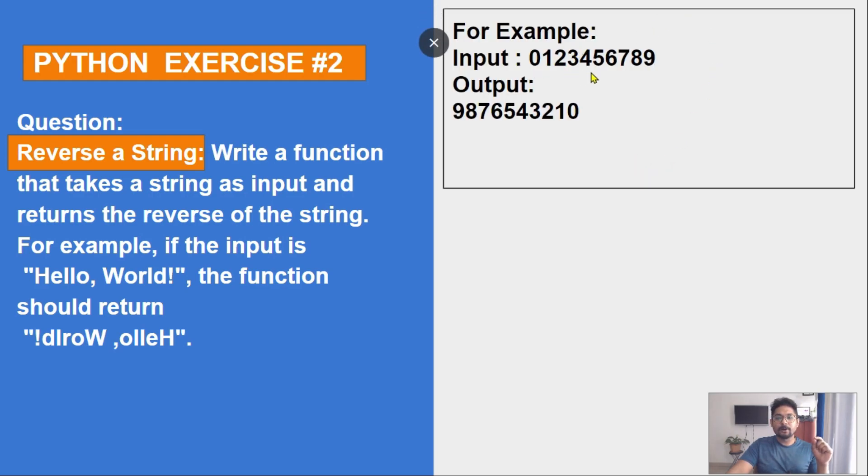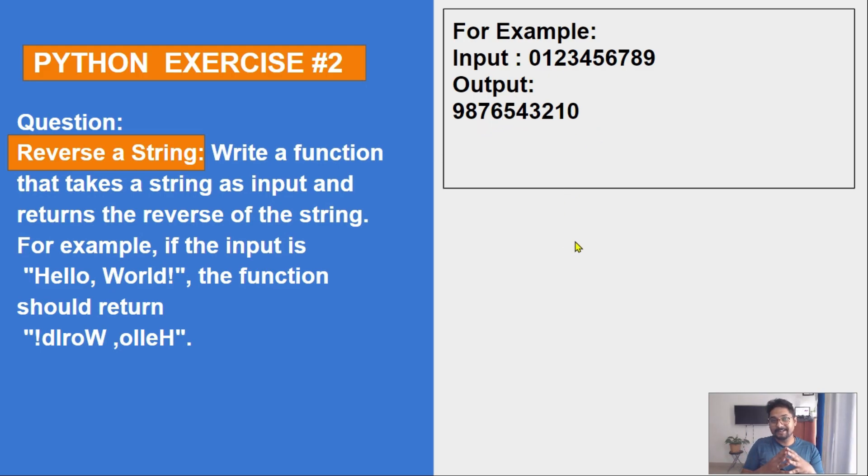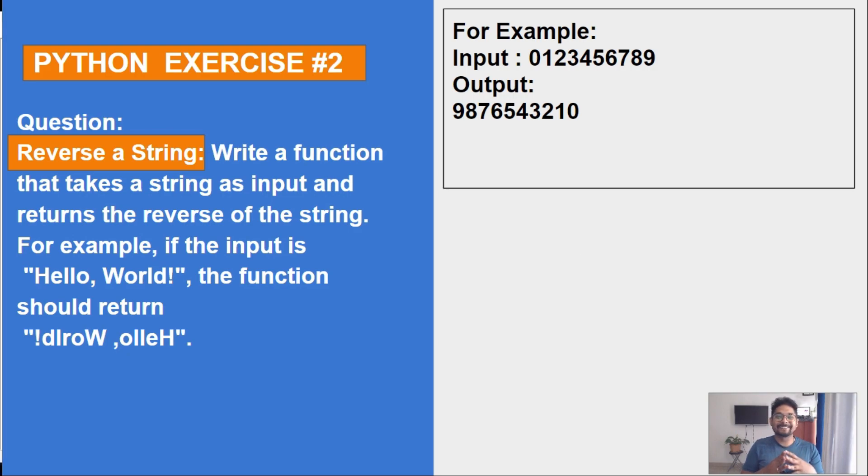Let's take a simple example. If I provide an input 0123456789, it should print the output reversed: 9876543210. How this function can be designed, we are going to see in this exercise.